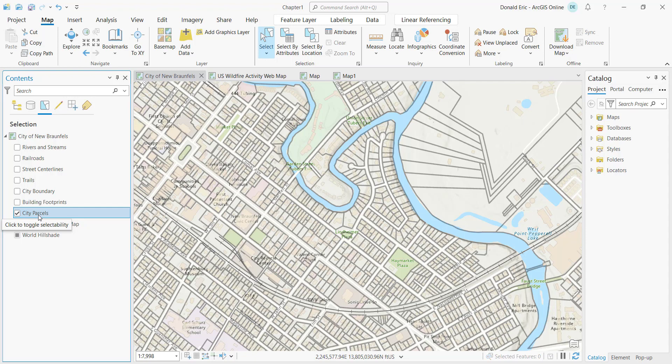Simply click the checkboxes next to the layers you want to make selectable. Because the only layer I have marked is City Parcels, it will not be possible to create a selection set on any of the other layers. You have full control over what layers are selectable at any given time.